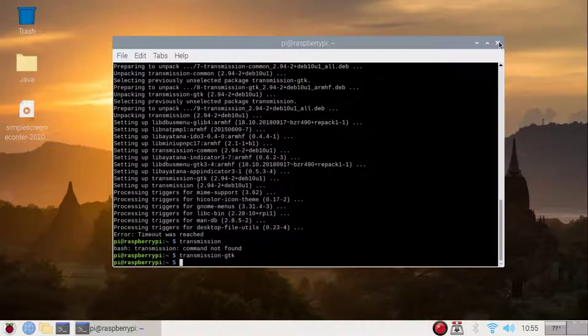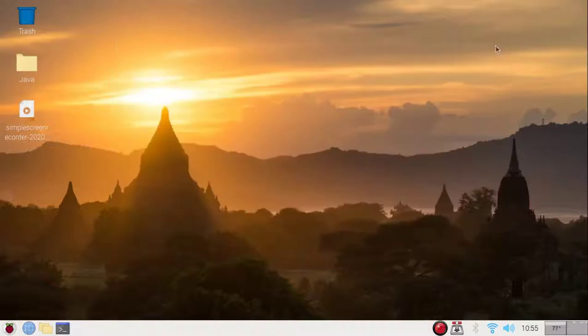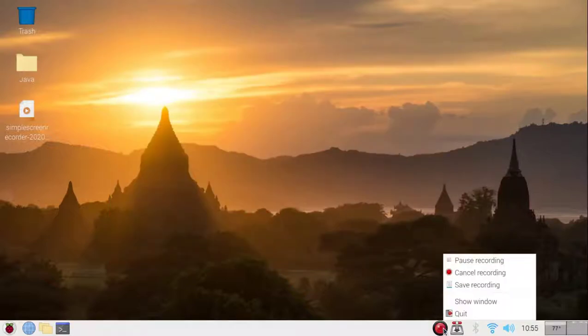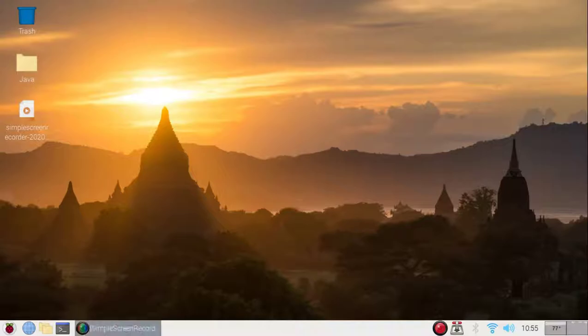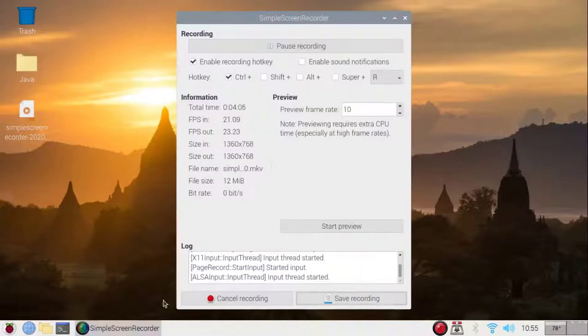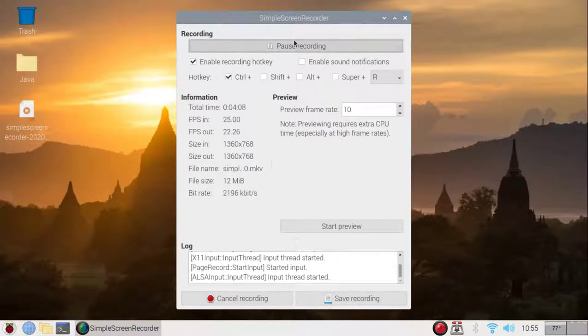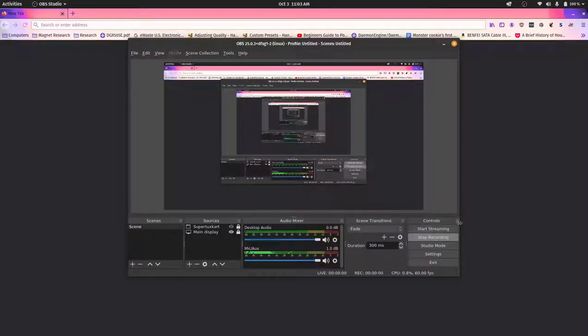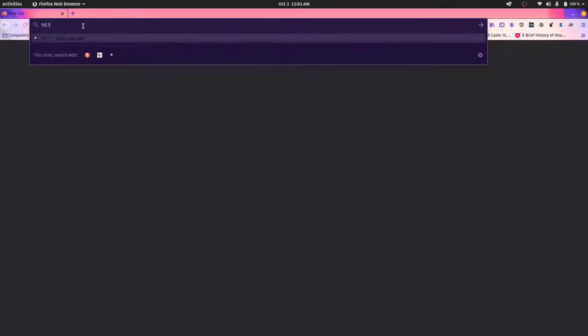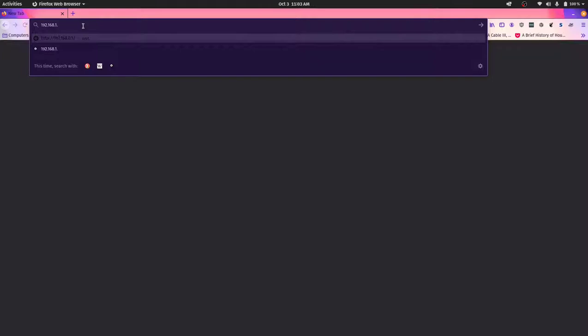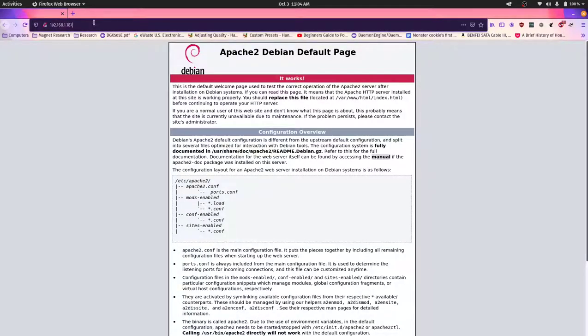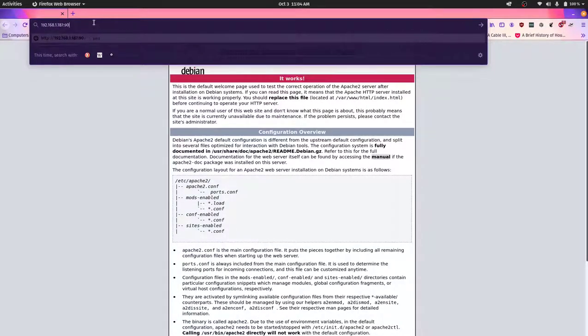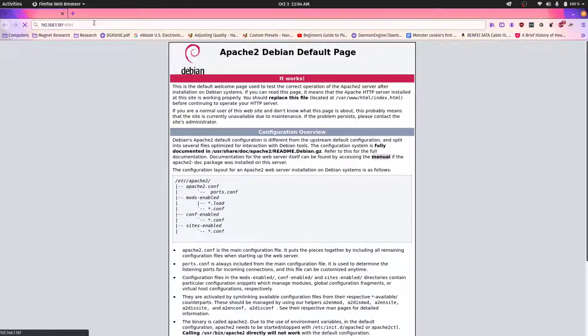So if we can just close out of this and this, okay, still running, all right, all right. So let's see, let's go ahead and see if this will work. Okay, and let's try this one more time, 168.1.187, and hold up, and there we go.